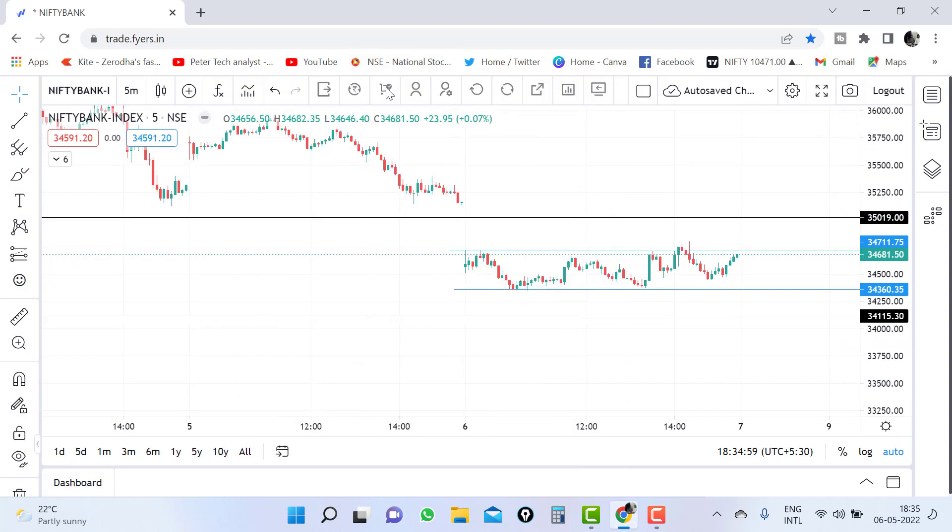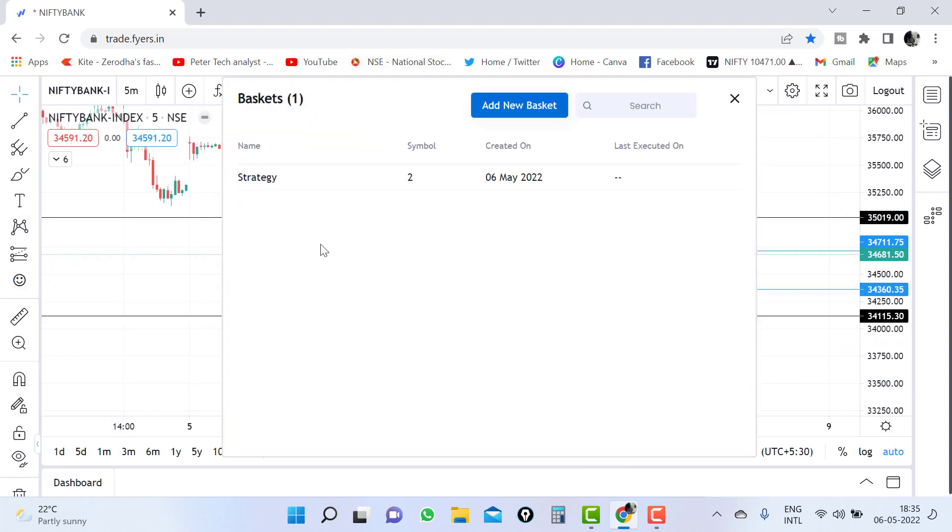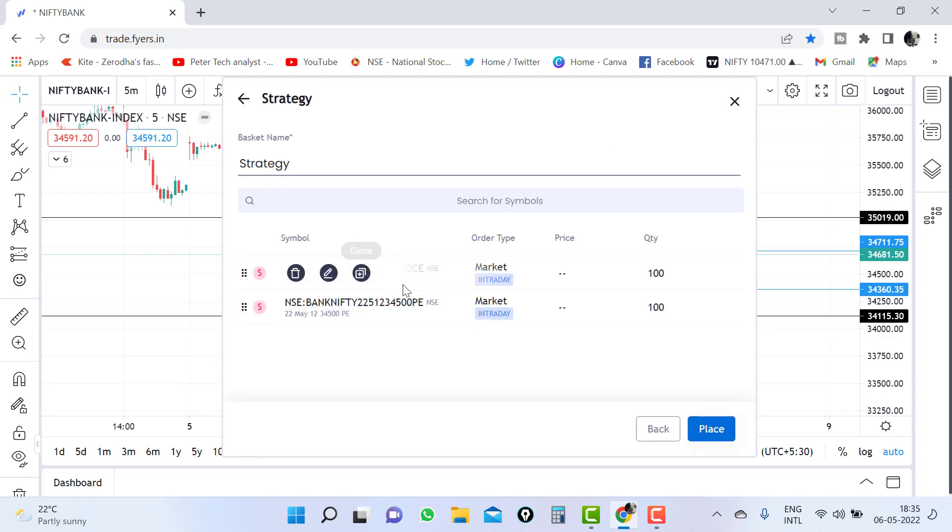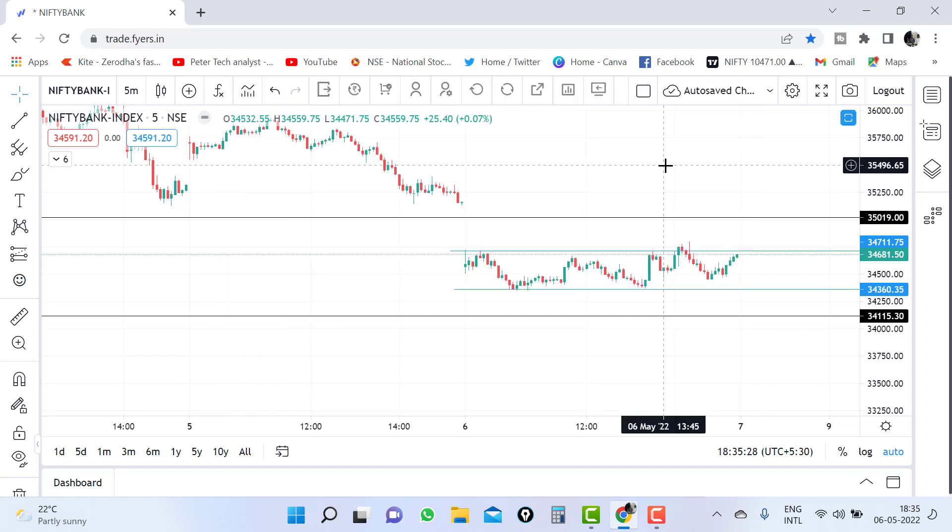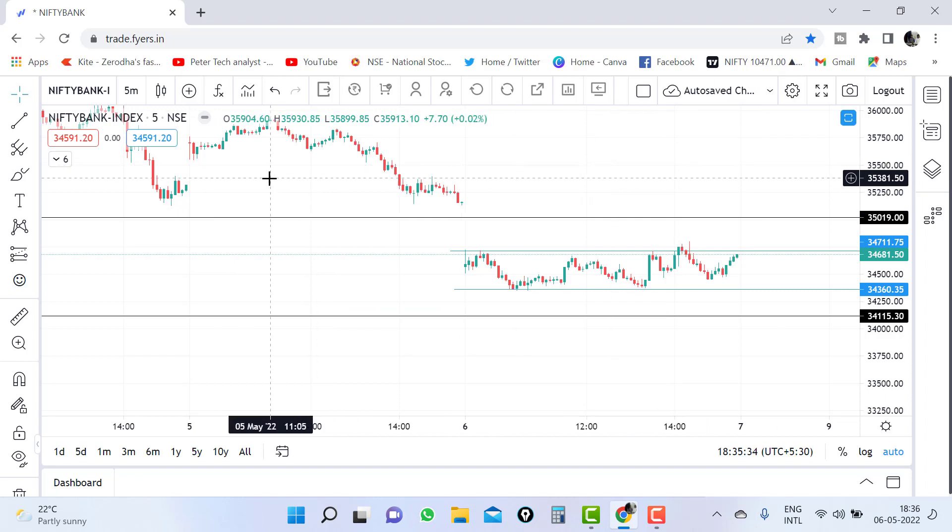Now go to basket. If you go to basket, you can see here 2 symbols has been added. Click on the strategy button. You can see 34,500 call has been added 100 quantity and 34,500 put has been added 100 quantity. You can place the order from here. This is how you can add the options to basket through option chain.